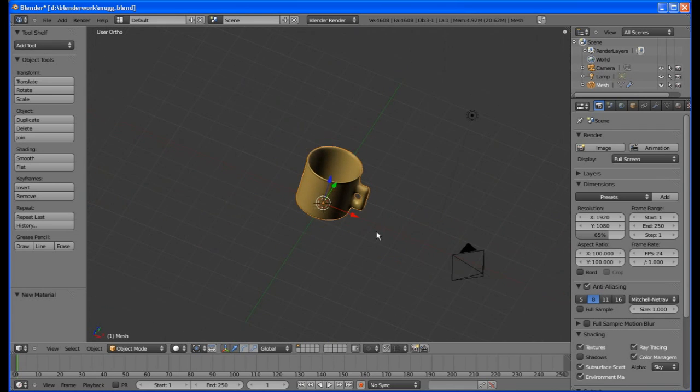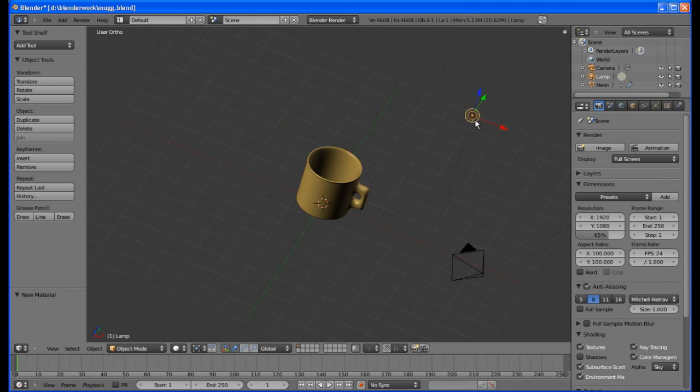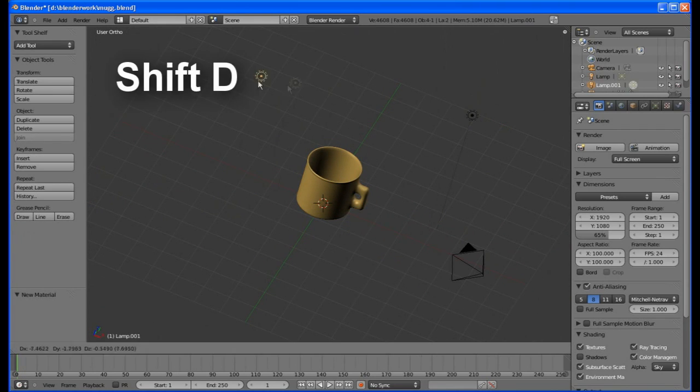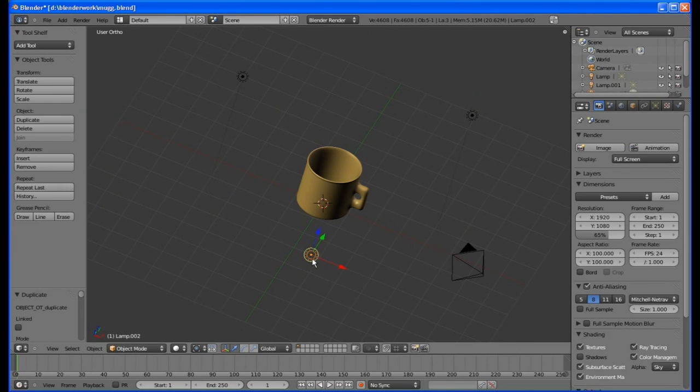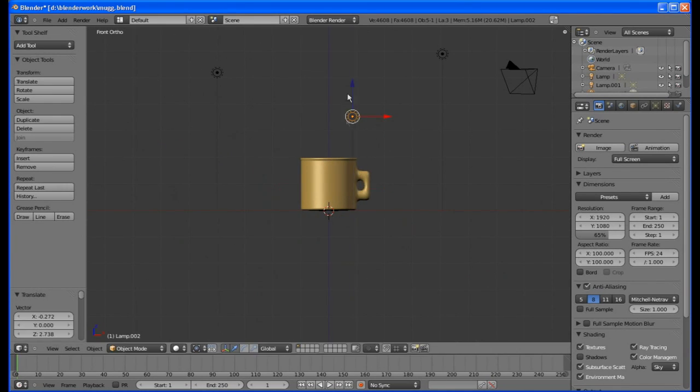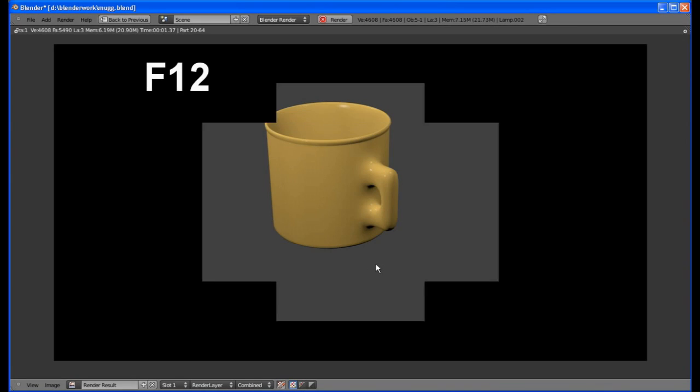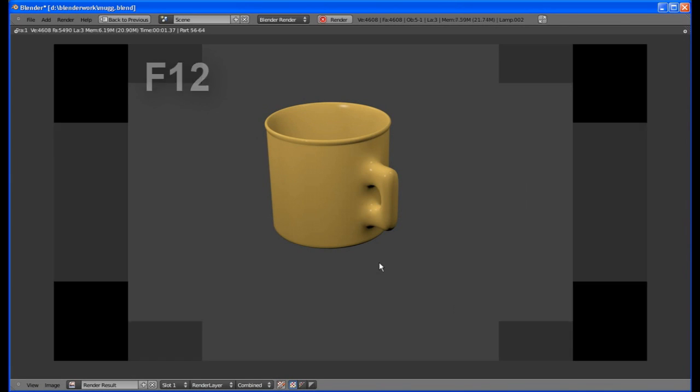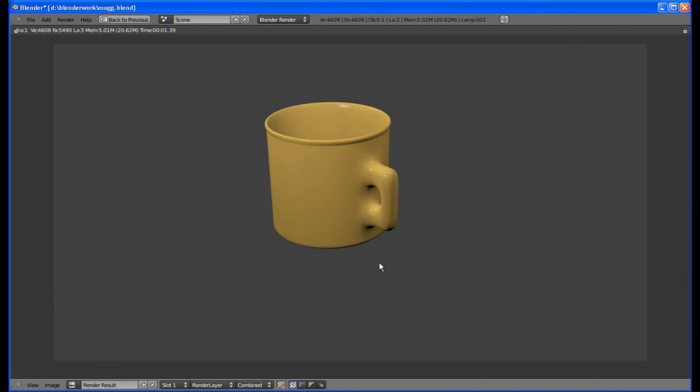Zoom out and select one of the lamps. Hit Shift D to copy it and place it there and another one there. Change back to side view. You may need to drag them up a little also. Hit F12 again. Much better.